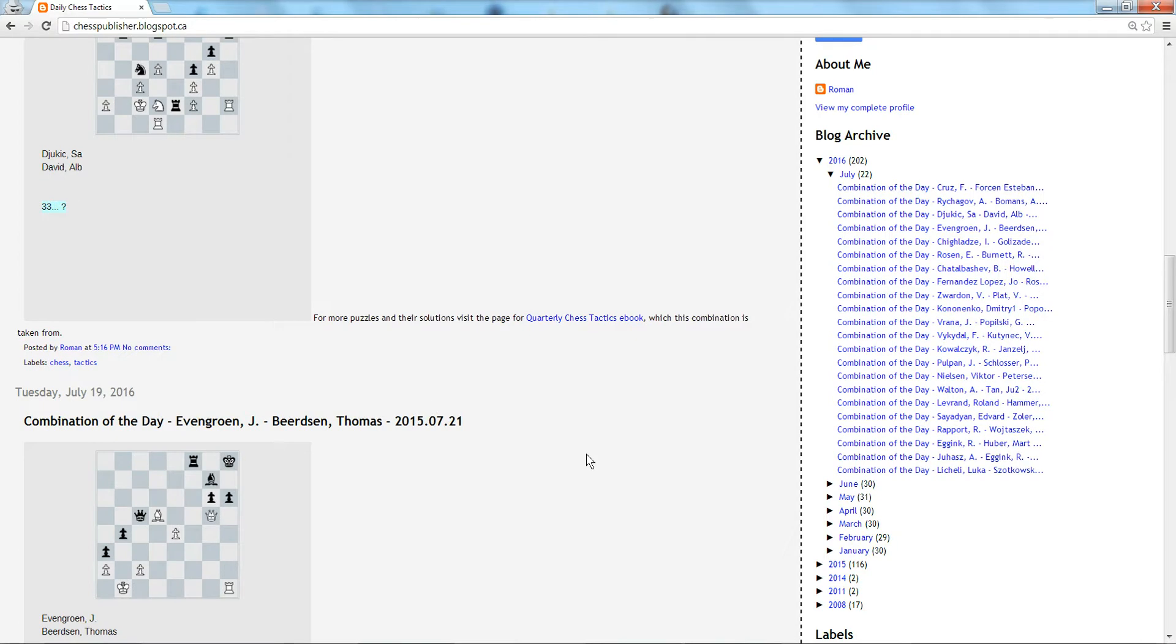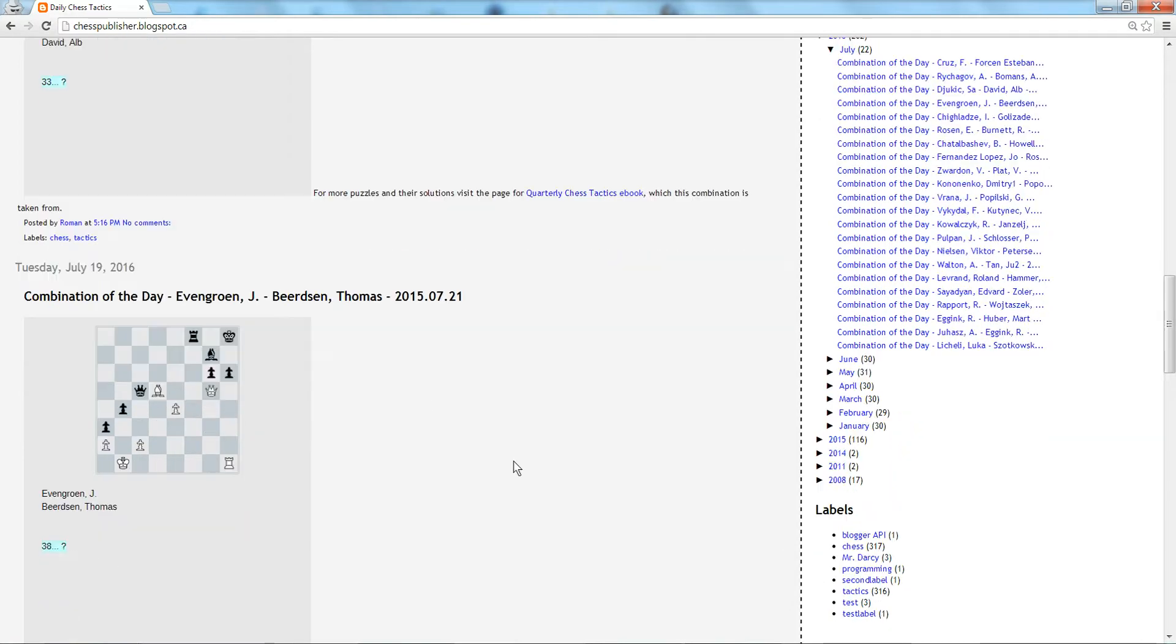So for example, we're going to look at this position here. This was posted this Tuesday, July 19th.